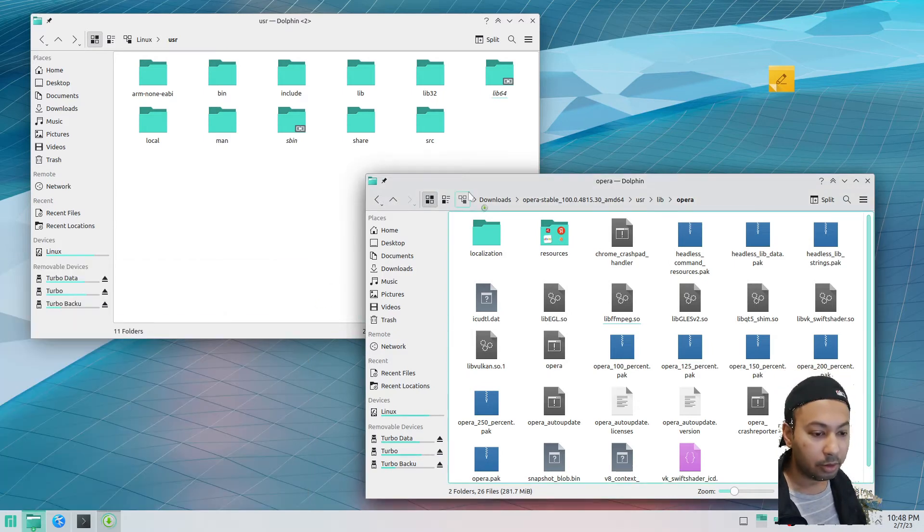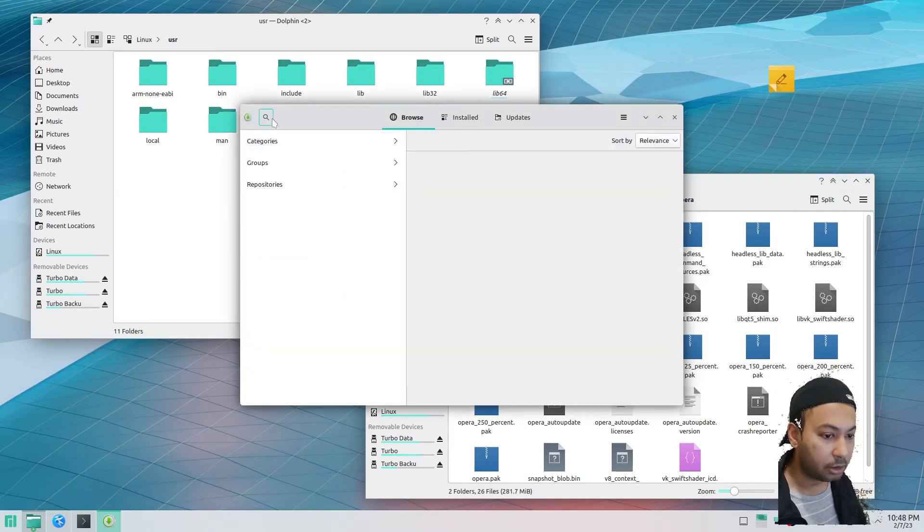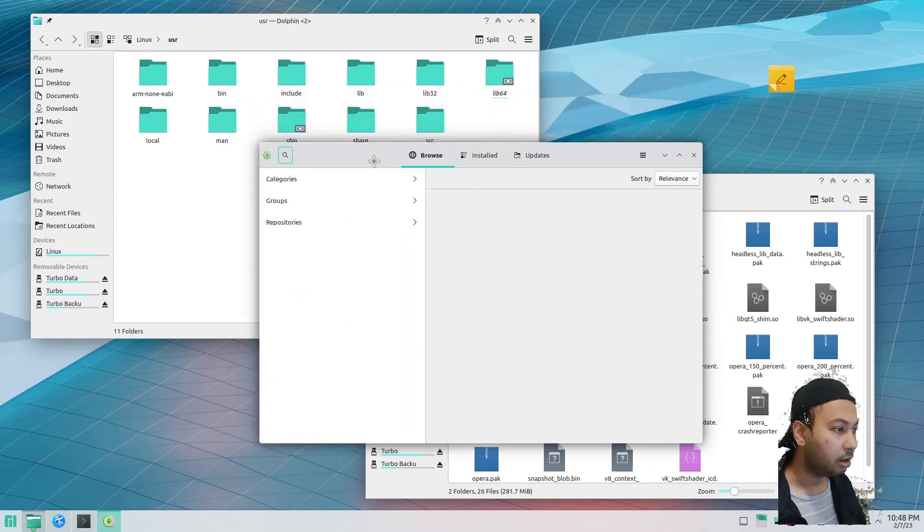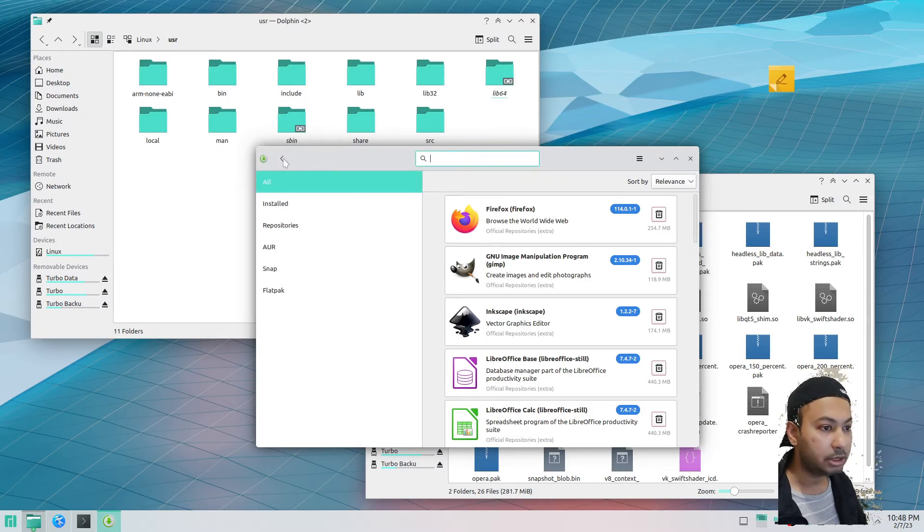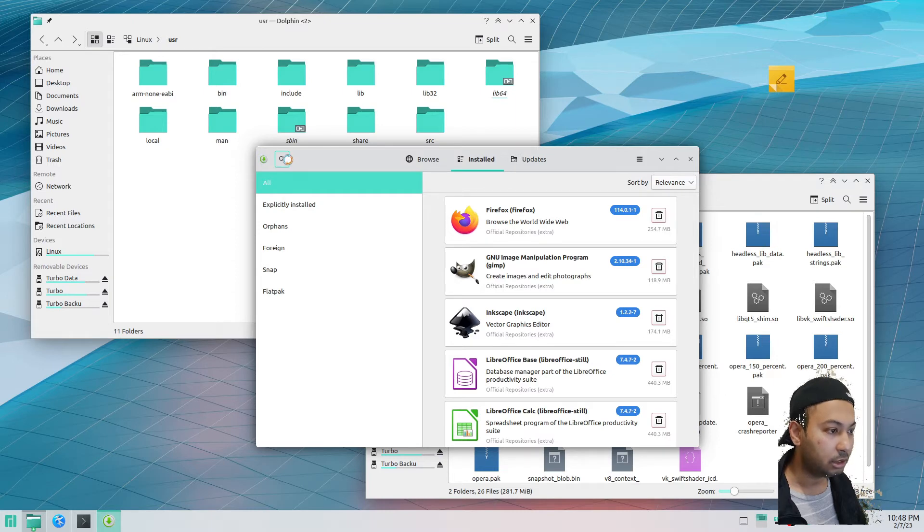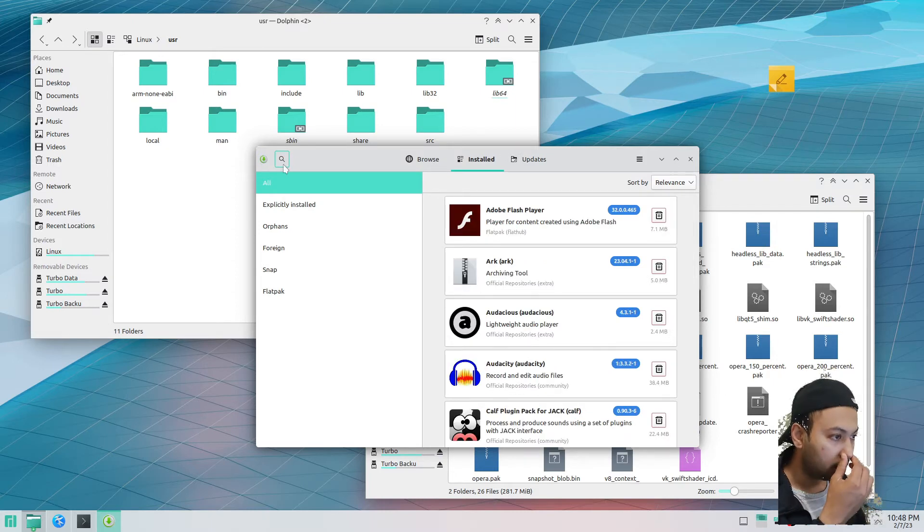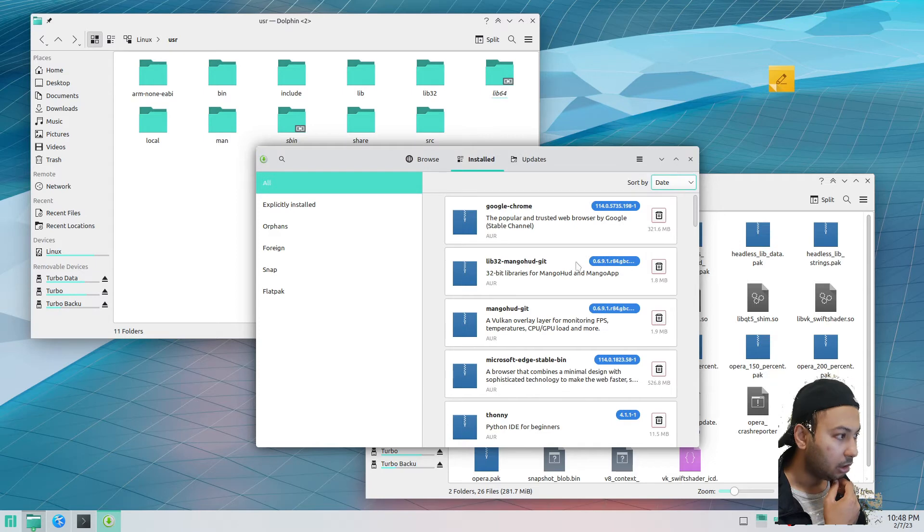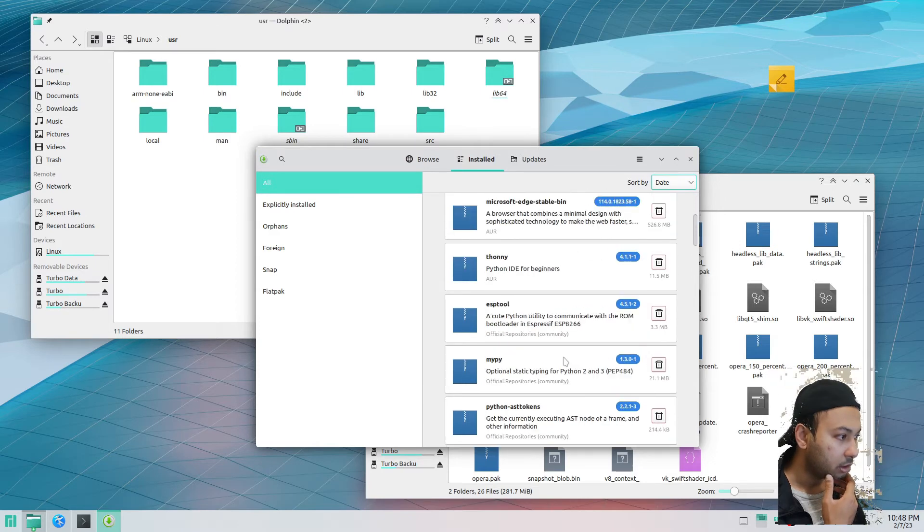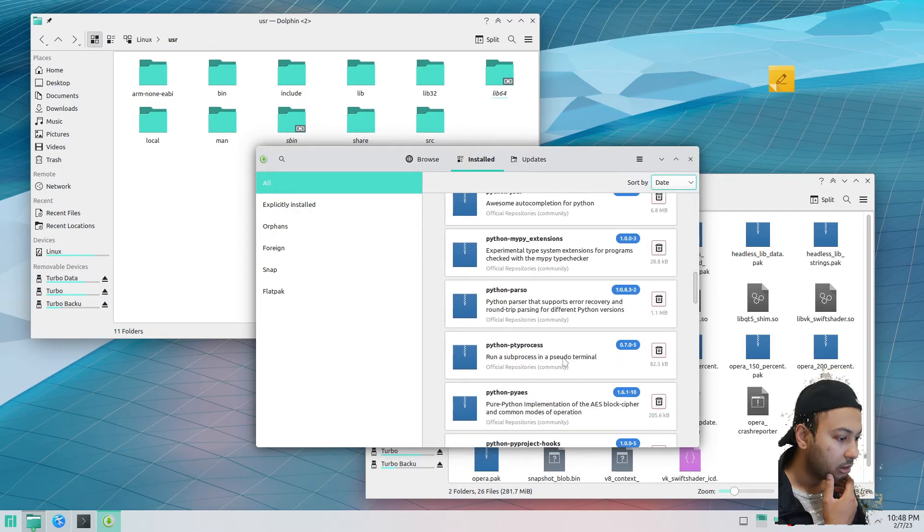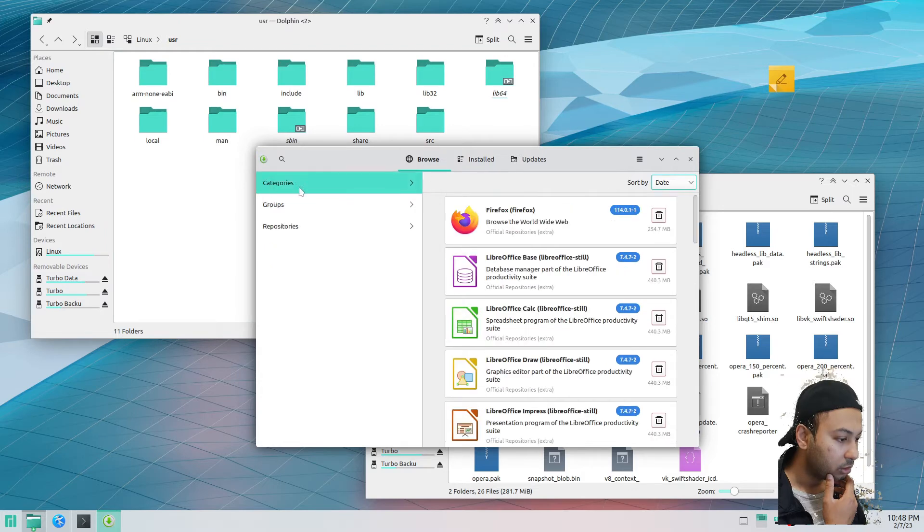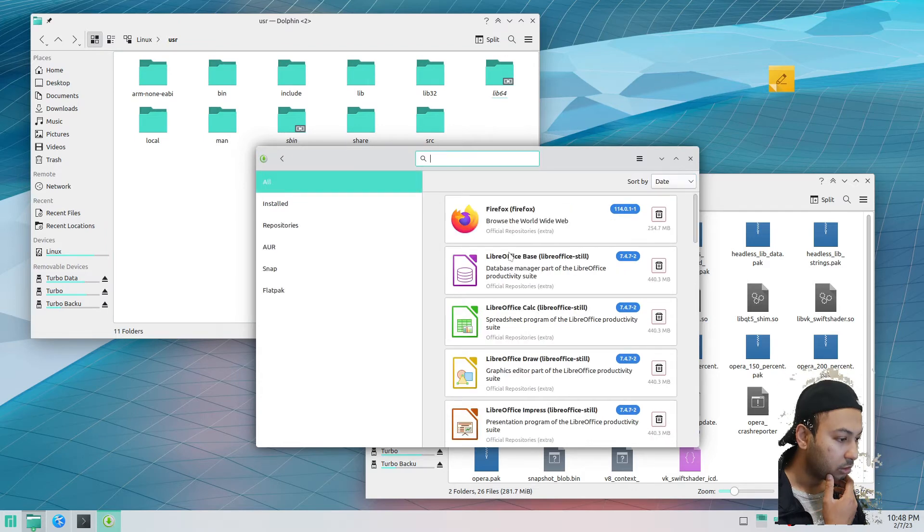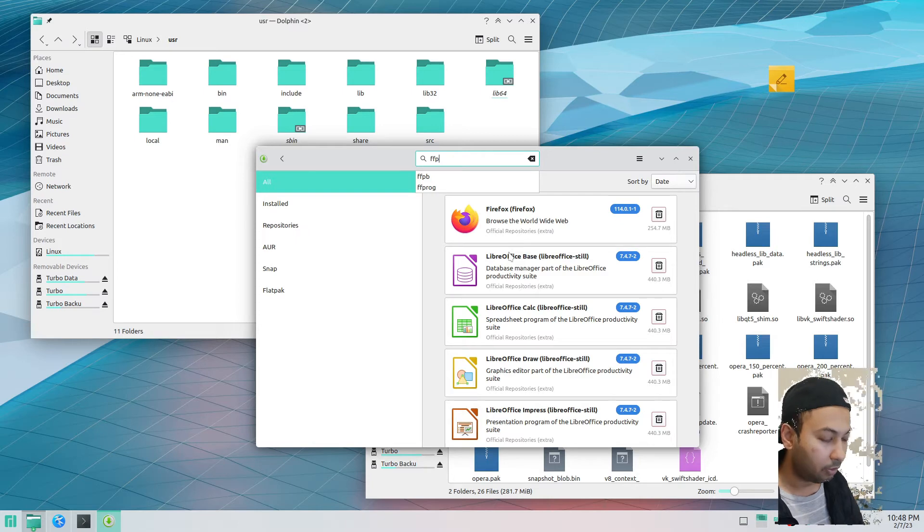In Manjaro what we have to do is install something in the software center. We just have to search for it. Let me check what I have installed to date.